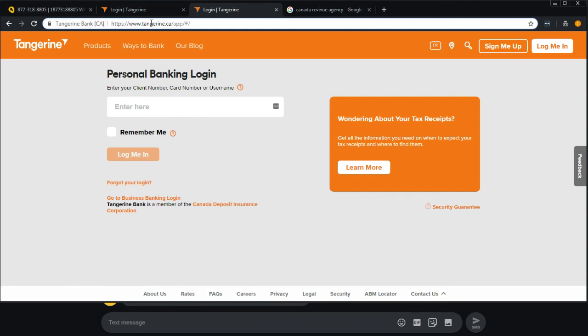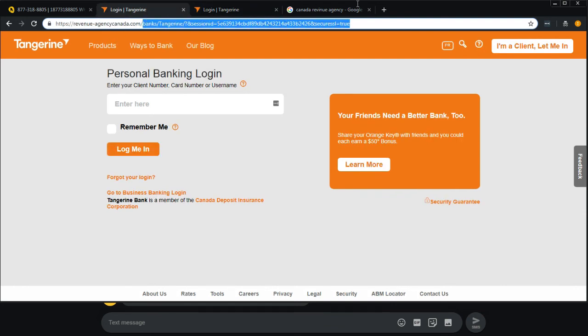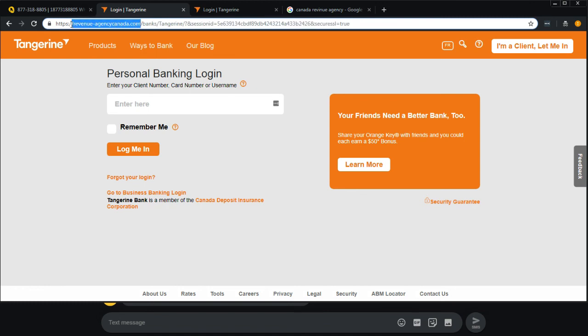But the main thing is, are you even on the website that you're supposed to be on? In this case, we are not. We are on some sub URL of this website, which is not Canada's website. So obviously this is a scam.